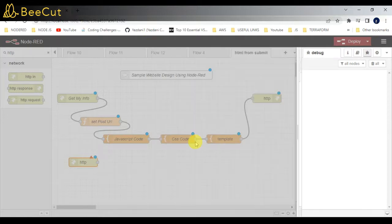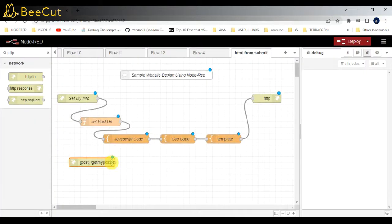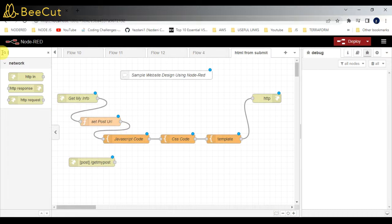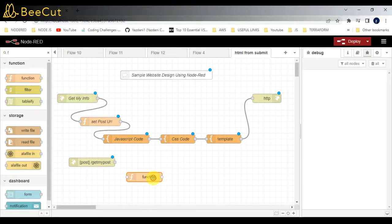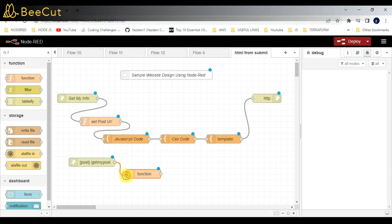Click on done. After that, I will be adding a function node where I will be getting that data and displaying it. This is the function node - I'm copying and pasting the code.